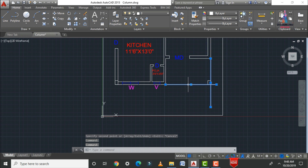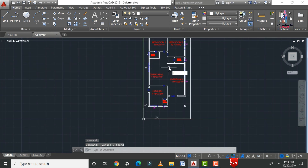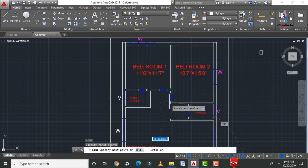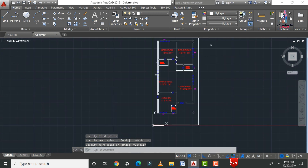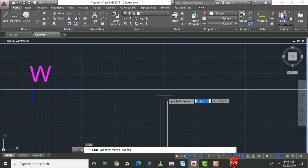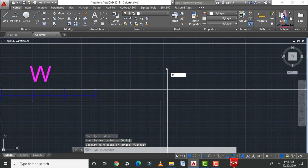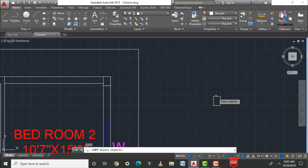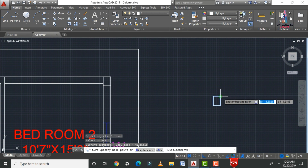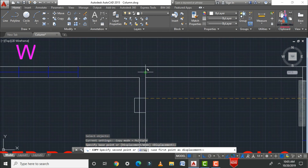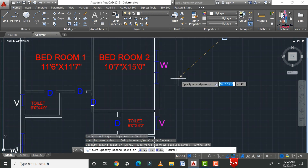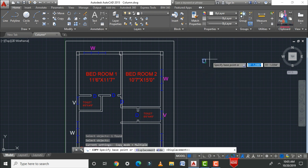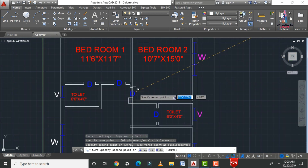Delete the reference lines and continue with the next column positions. Draw a reference line — select the first point, use F8 for ortho on, and draw a vertical line. Draw one more reference line for the section. Use TR double enter to trim the axis portion. Then use the copy command, select the column polyline, and paste to the required corner points.